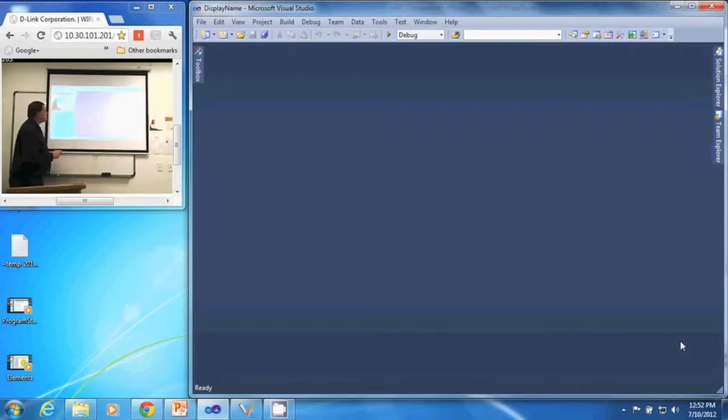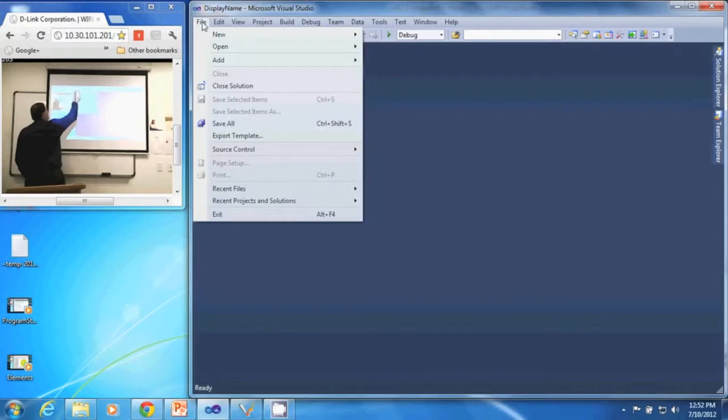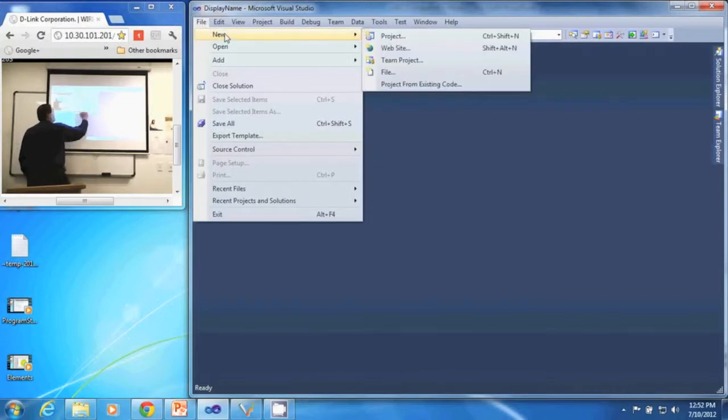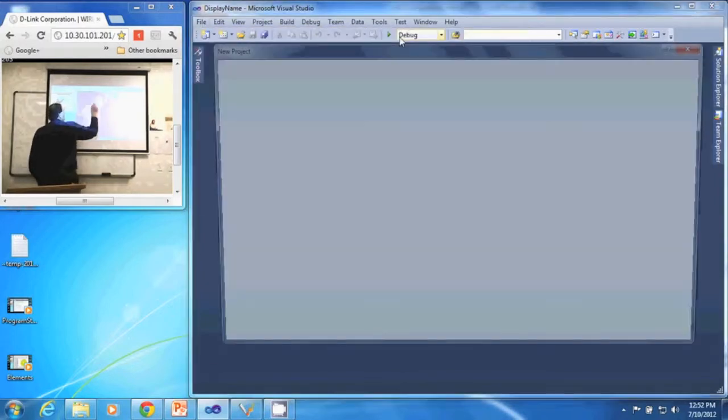I have Visual Studio opened up. I'm going to go to my File menu, go to New, and select Project.